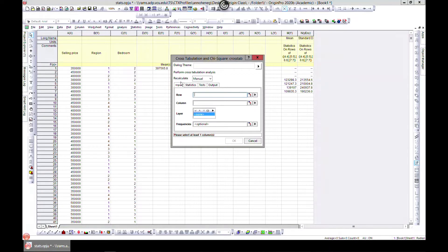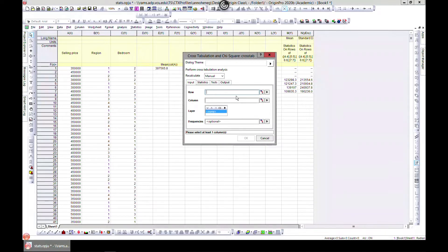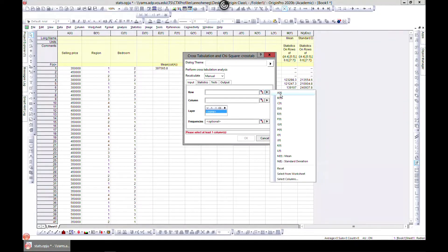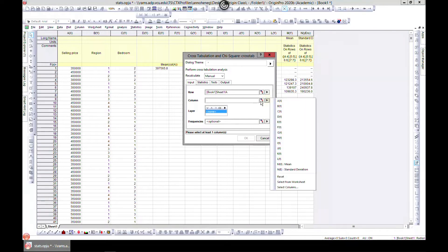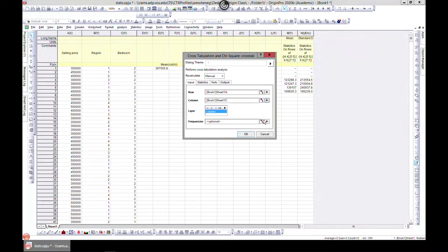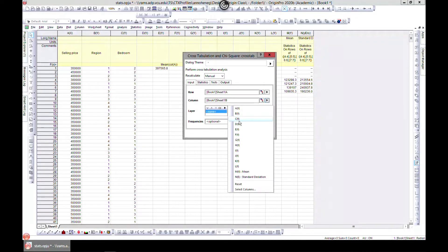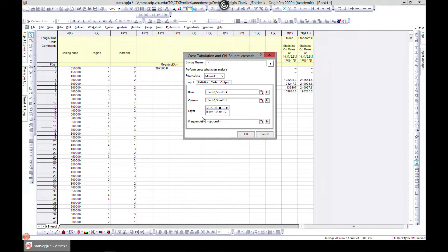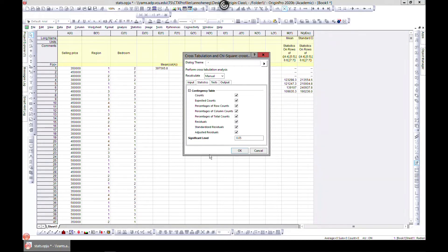So this is your cross tabulation pop-up. What you want to do is choose a row - let's choose B as our region, and then choose layers. In the statistics column, you can choose what you want to do. If you just want count - to count all the numbers - it will do that for you. Let's just choose count and we can add more later.